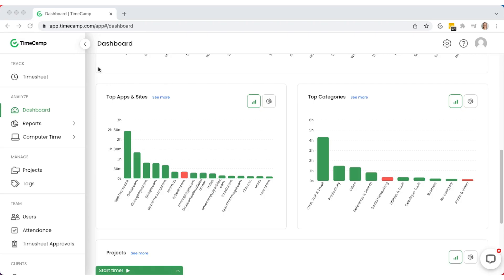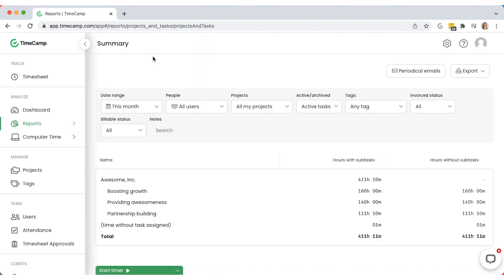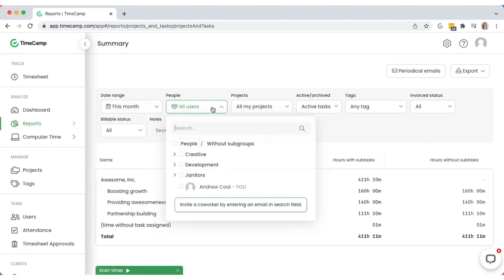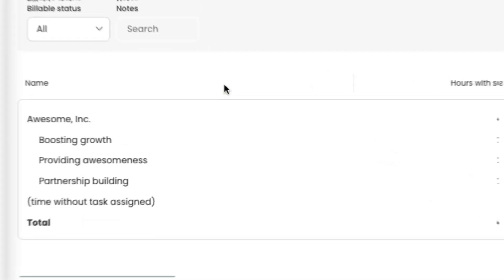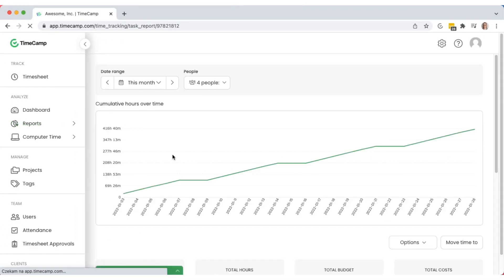For an in-depth analysis, go to the reports section. Each user has access to their own reports based on their roles. You can generate reports for any time frame and for a selected user or group of people. Below you can see the projects list — click on a project to be redirected to its project report.